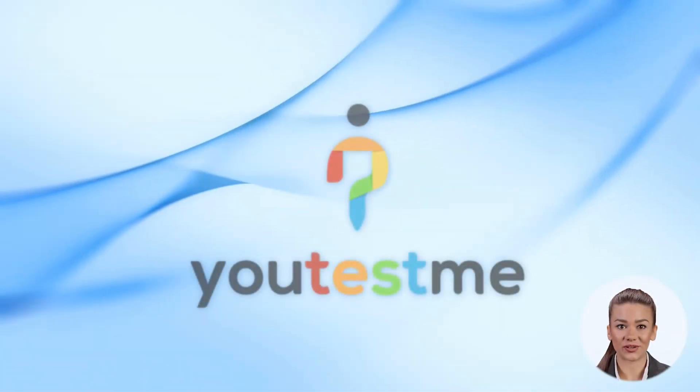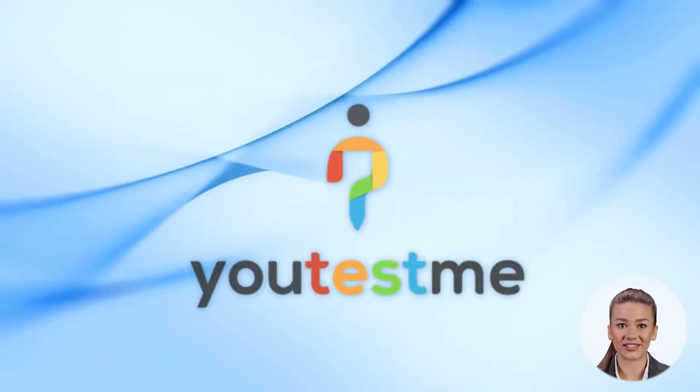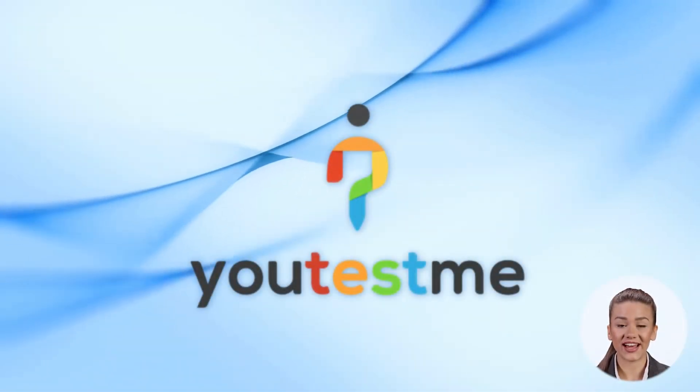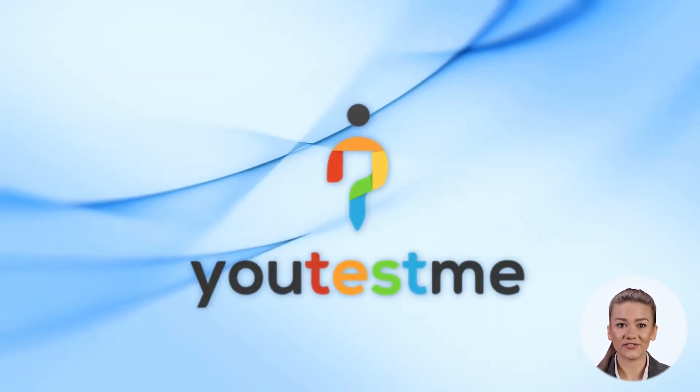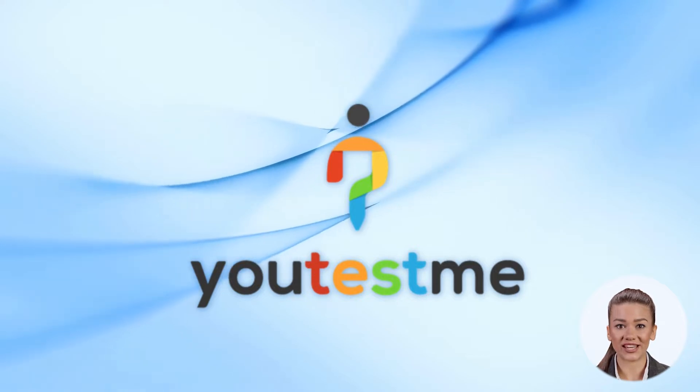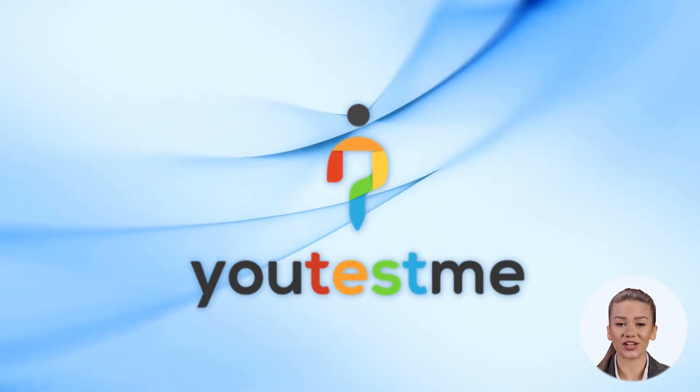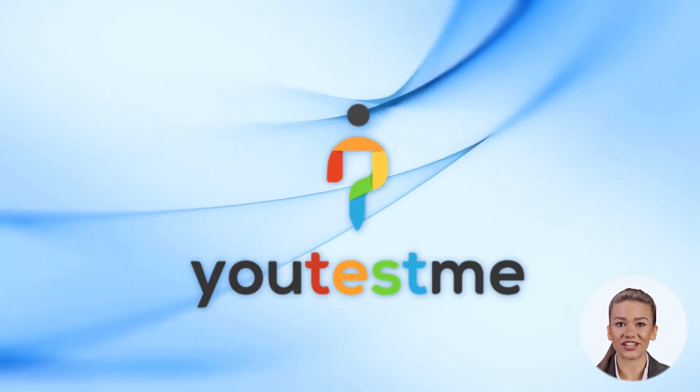Welcome to a brief overview of YouTestMe GetCertified, an online platform for knowledge examination, training, and certification.